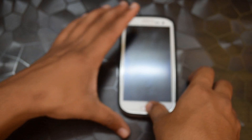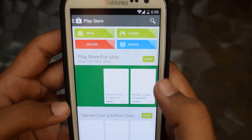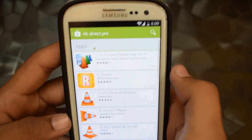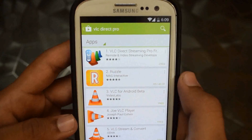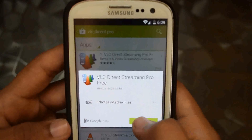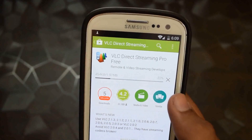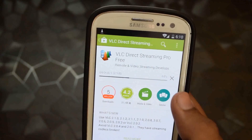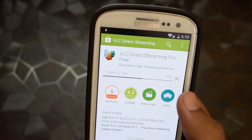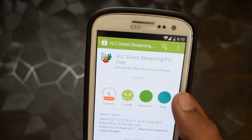We need an application that's going to stream media from our Android device to our computer. It can be downloaded from the Play Store — just search for VLC Direct Pro. The first app is from Remote and Video Streaming Develops. Just download and install it; it's a small application of just 2MB. The settings we did on VLC media player will be detected by this application.